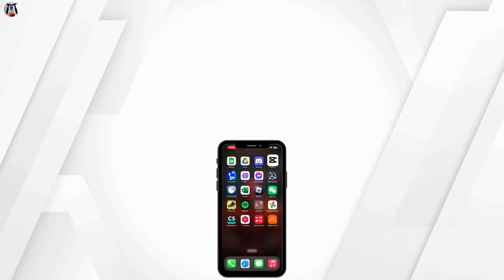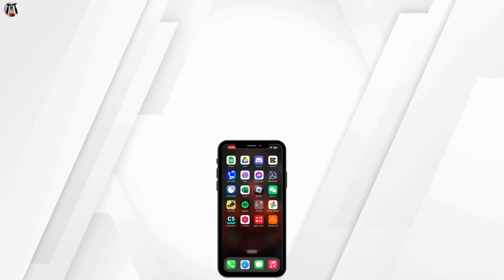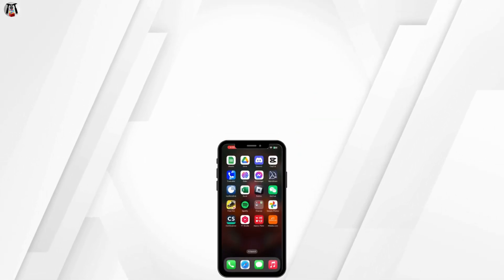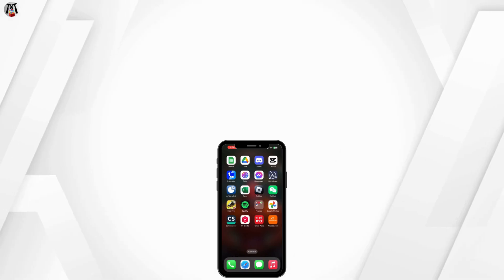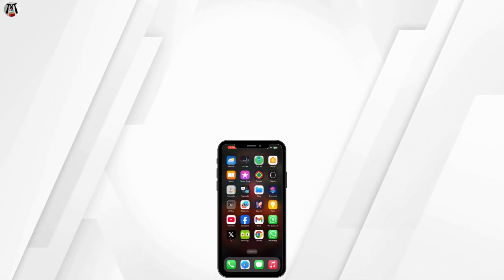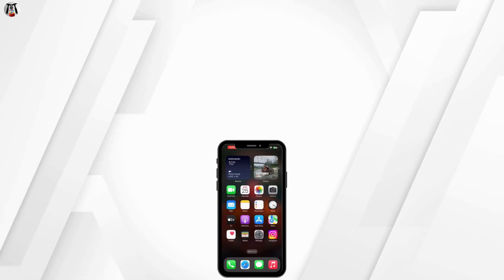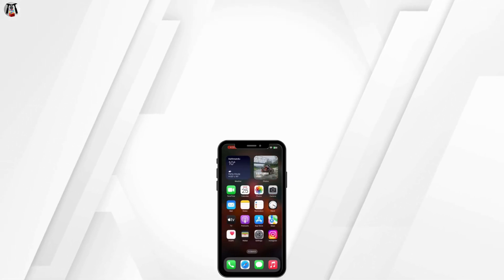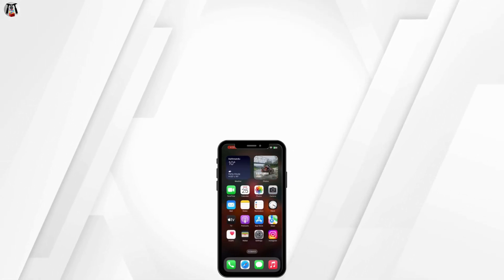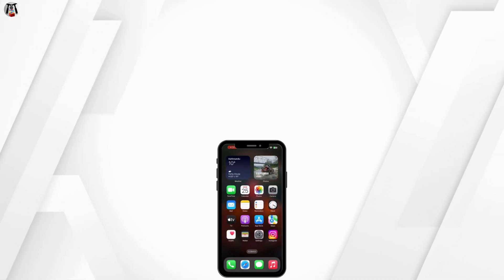And that's it. Now you know where to find your exported videos in CapCut Mobile. If this guide helped you, please give it a thumbs up and subscribe to our channel. Thank you for watching and we will see you again in the next video.